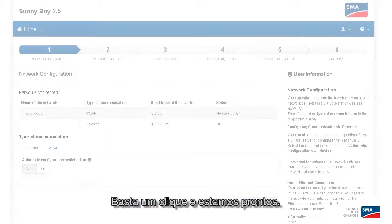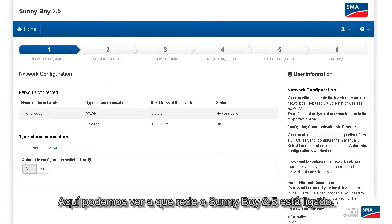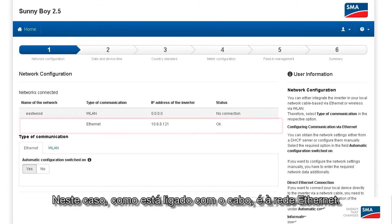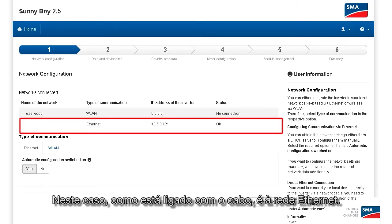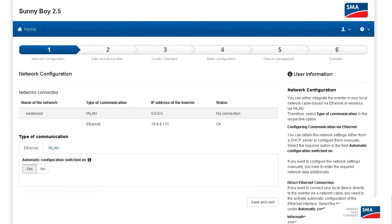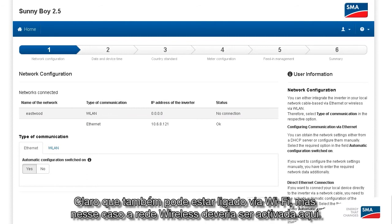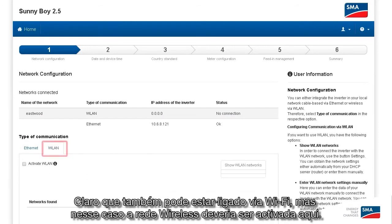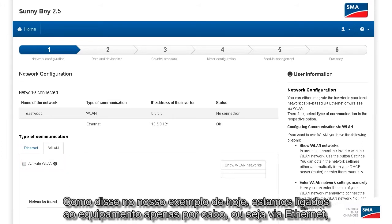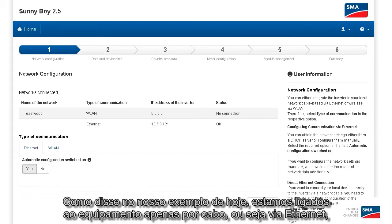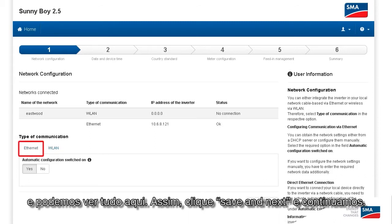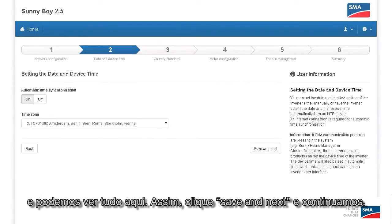Just one click and we're all set. Here we can see which home network our Sunny Boy 2.5 is connected to. In this case, because it's wired, it's the Ethernet. Of course, you could also just do this via wireless LAN, but in that case wireless LAN would have to be activated here. As I said, in our example today we are simply connected to the device via cable, that is via Ethernet, and we can see the whole thing here. So click Save and Continue, and let's move on.